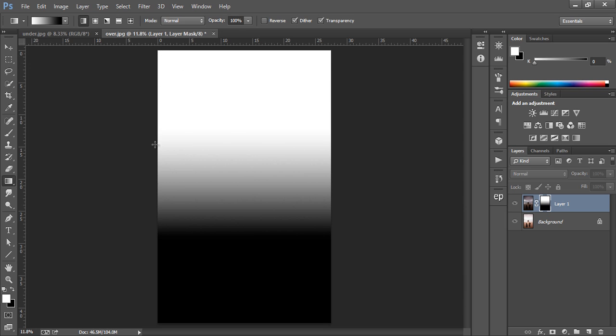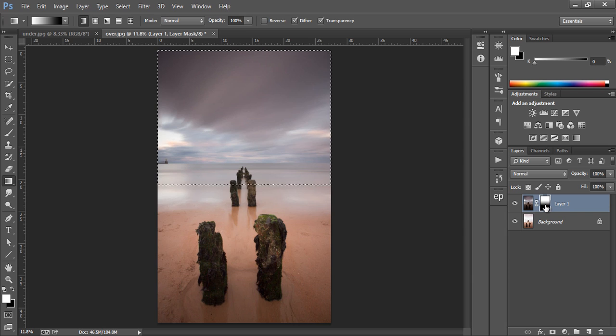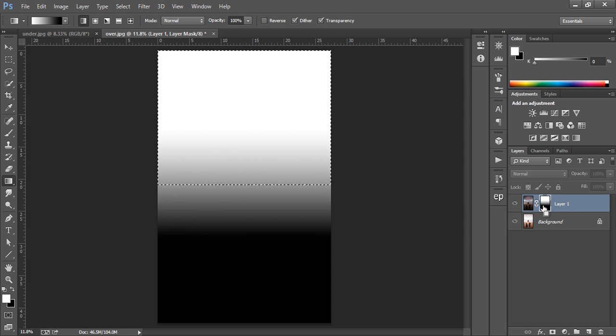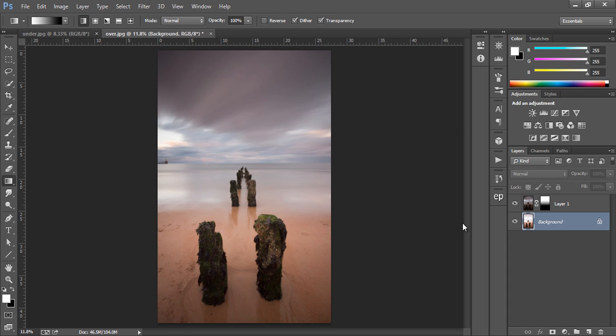So everything's white here, so that means everything on this underexposed image is visible, and that's why the sky is visible. However, oops, my mistake, everything around here where there are gray tones is partially visible, and of course the darker the more invisible it is. And then it's completely black, so this means this layer down here is completely black. In other words, this layer is visible.